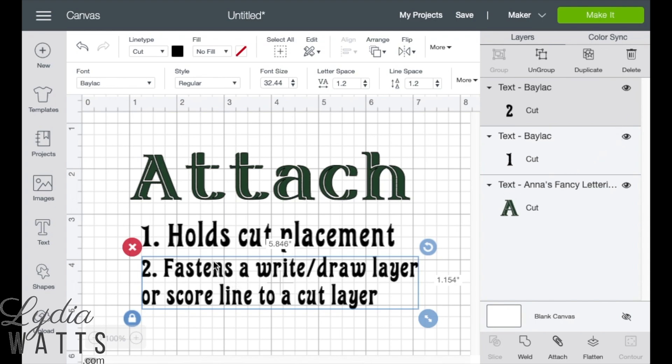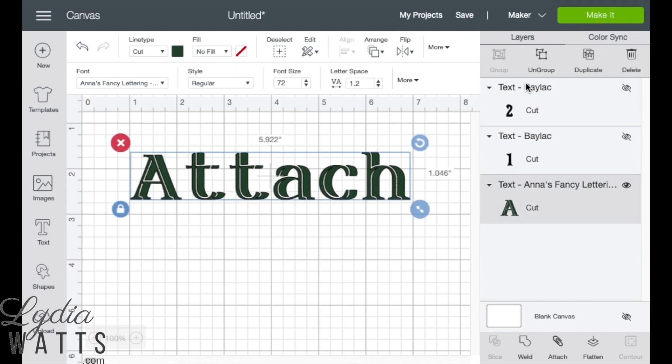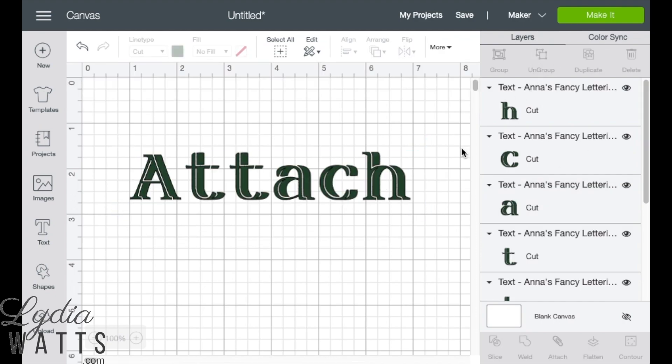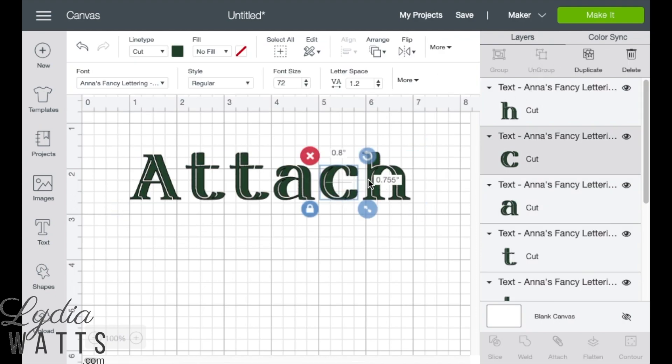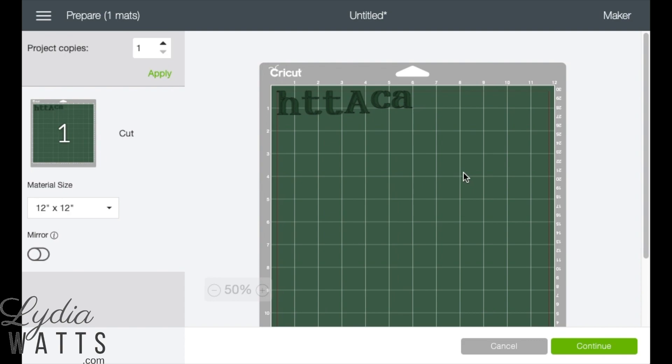The most common use for the attach function is holding cut placements for text that has been ungrouped. If you don't attach ungrouped text, Design Space automatically rearranges the images to use the least amount of material. So if your text is all mixed up, you need to go back to the design screen and attach.